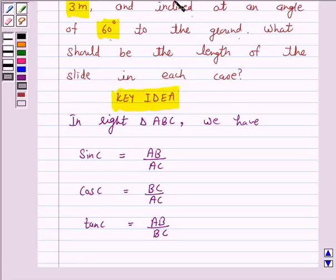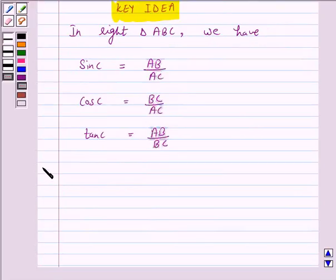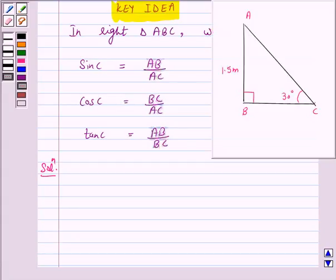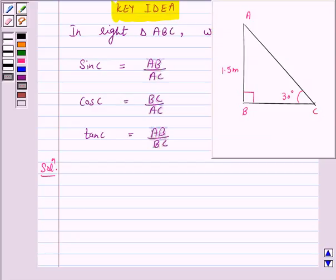So let's start the solution. First, let us draw a simple diagram to represent our given problem. This diagram represents the slide for children below the age of 5 years. Next, we will consider 2 cases. Case 1: for children below the age of 5 years.